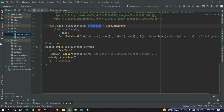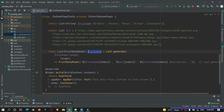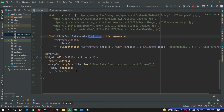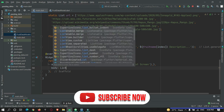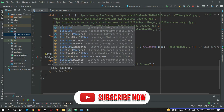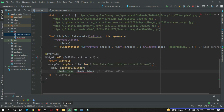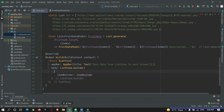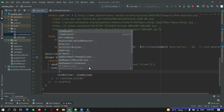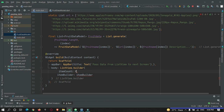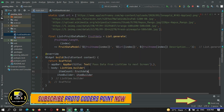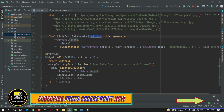Now let's create a ListView and show our data in it. I will remove the Container and instead use ListView.builder. In ListView.builder we need to pass the number of items: itemCount is fruitData.length. So this list will generate items equal to the size of fruitData.